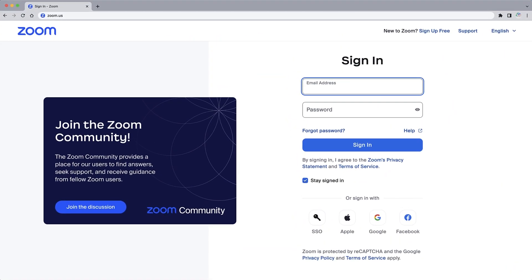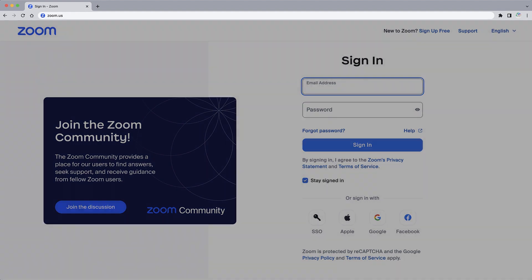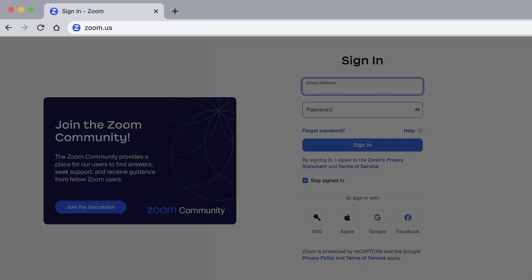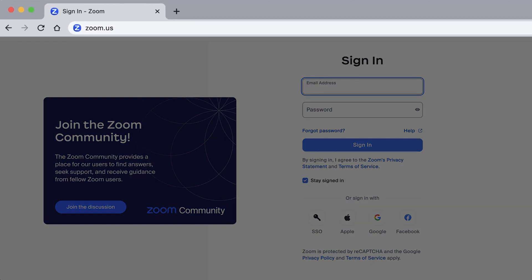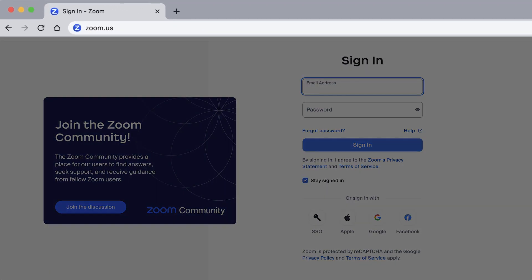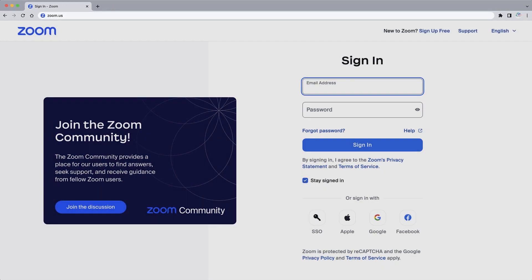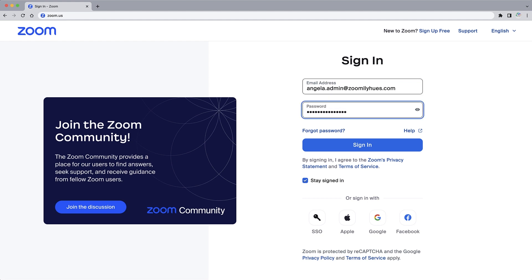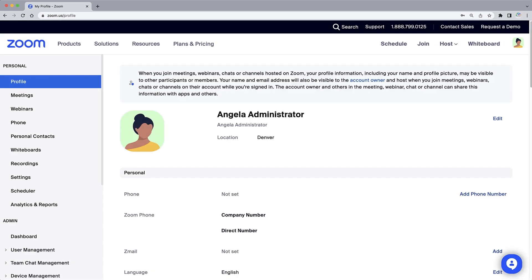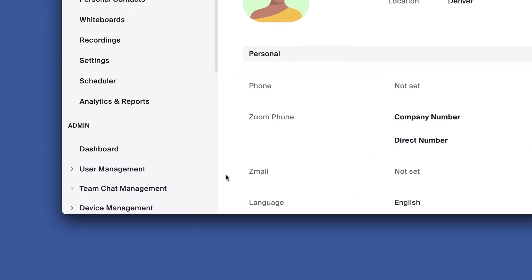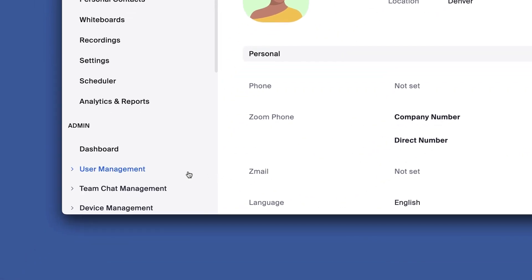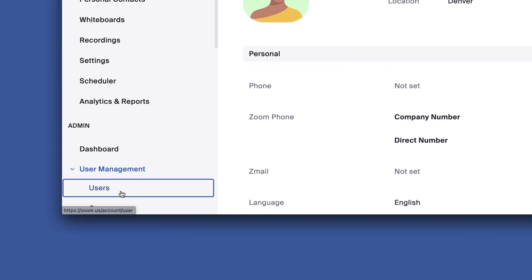To begin, in a web browser, navigate to zoom.us and sign in as a Zoom account administrator. Along the left navigation under Admin, expand User Management and select Users.